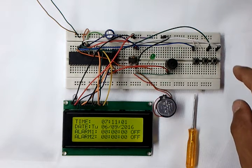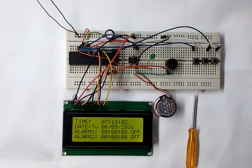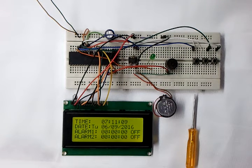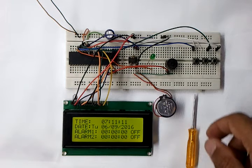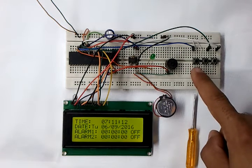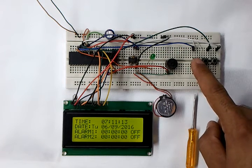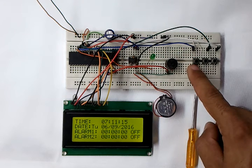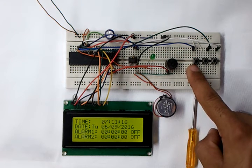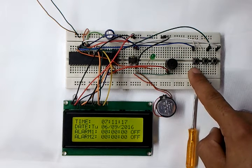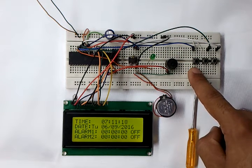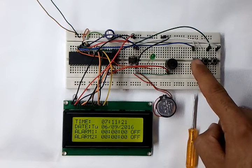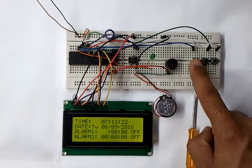We have finished adjusting or setting the time and date, and the clock starts running, as we can see. Now let's set the alarms. The alarms for alarm one and alarm two are set using this button here.